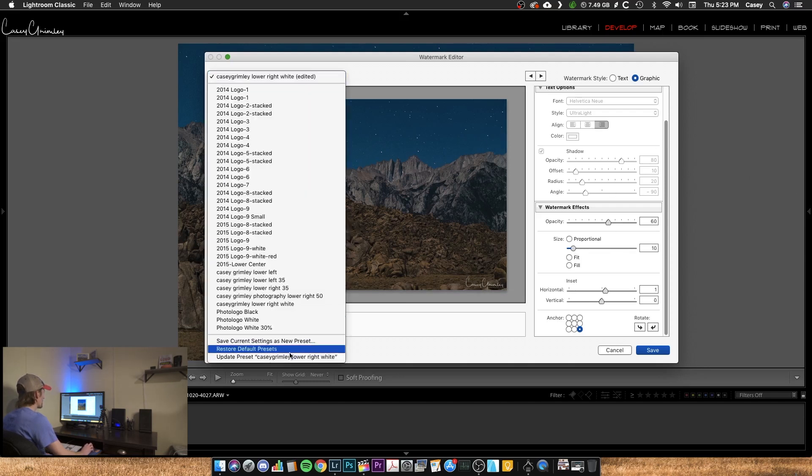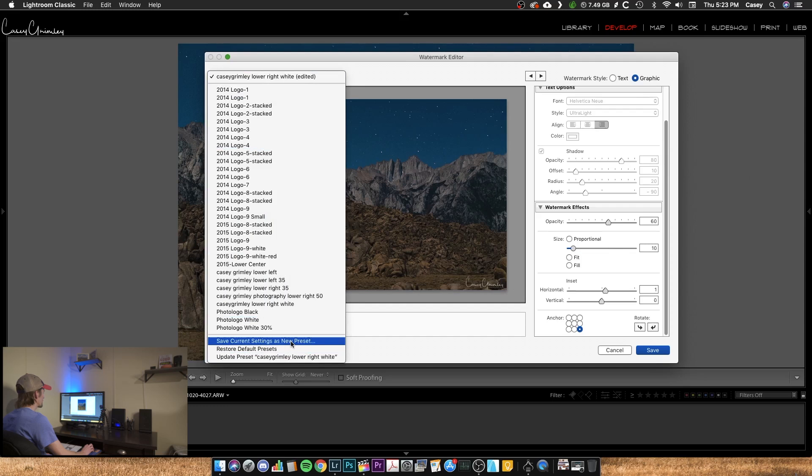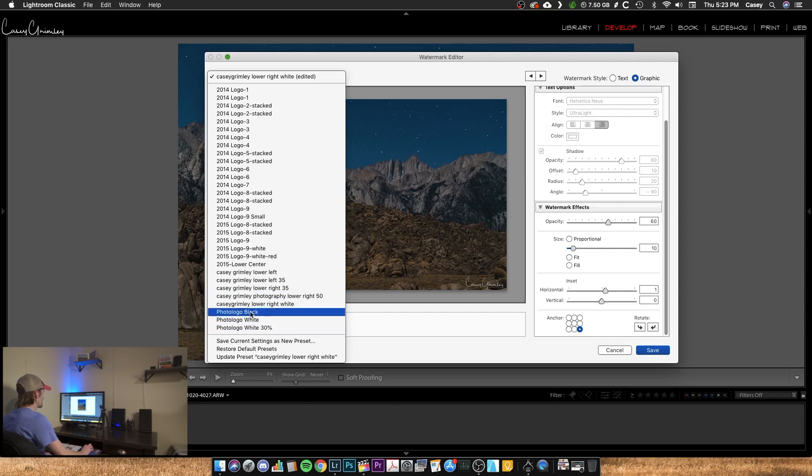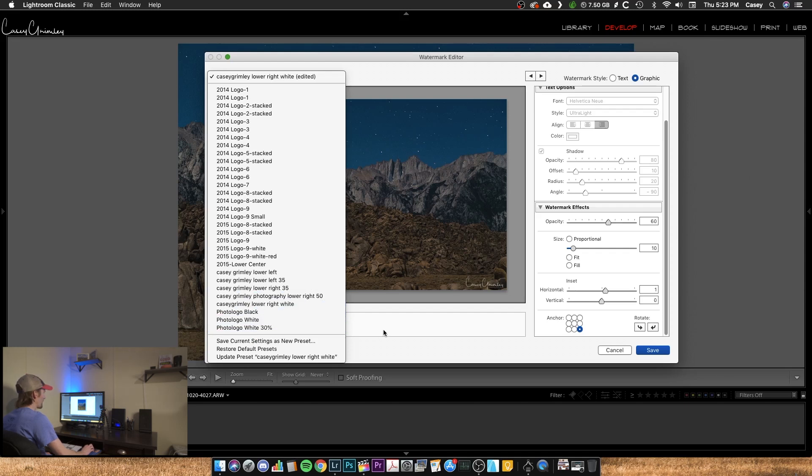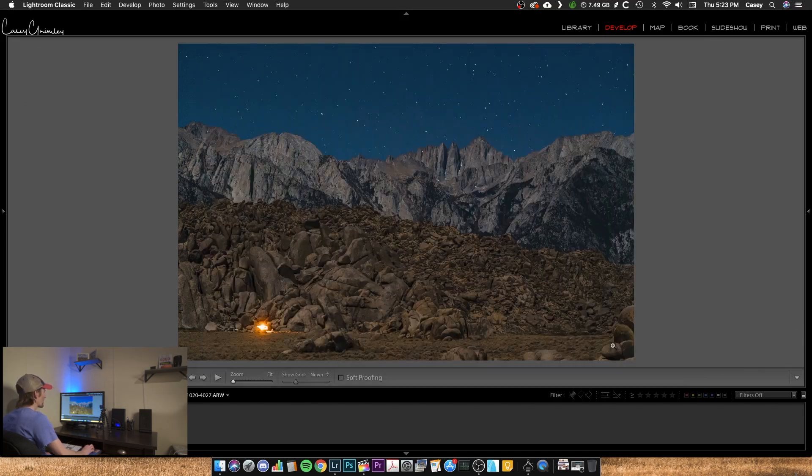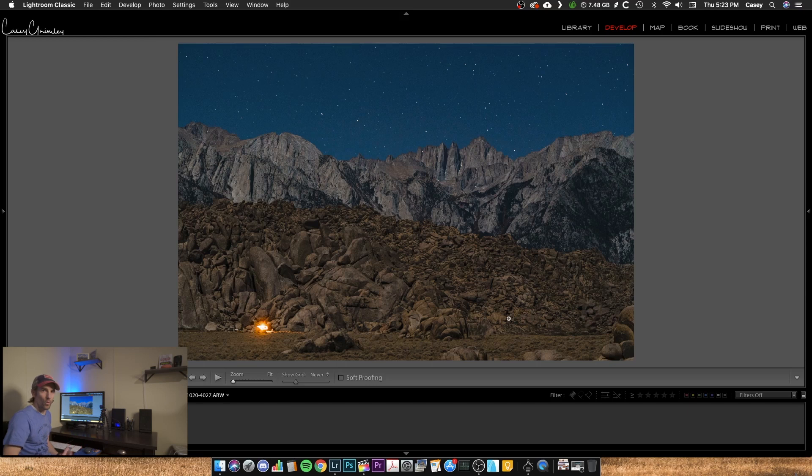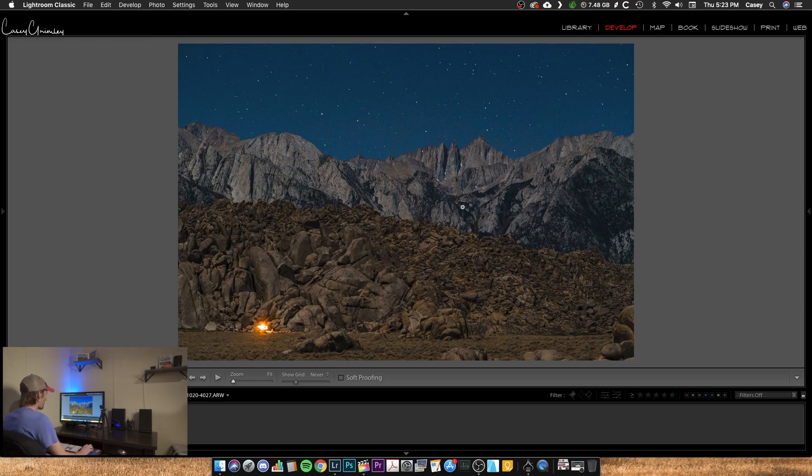Again, you come over here, hit save current settings as a new preset and you would give it a name. So I already have this one saved, so I'm going to hit save and you have a watermark ready for you. So what I'm going to do is export this photo now.